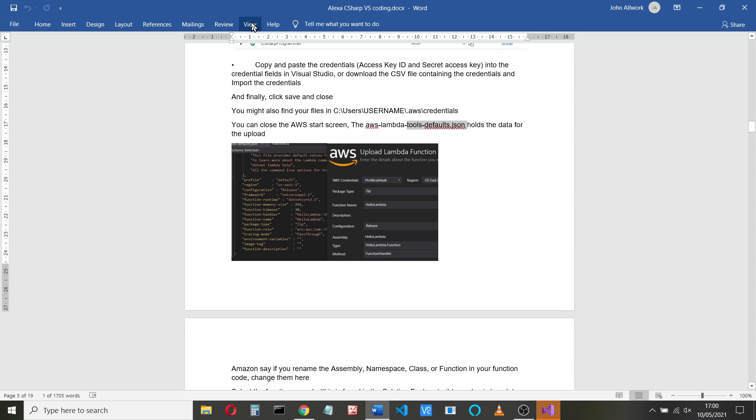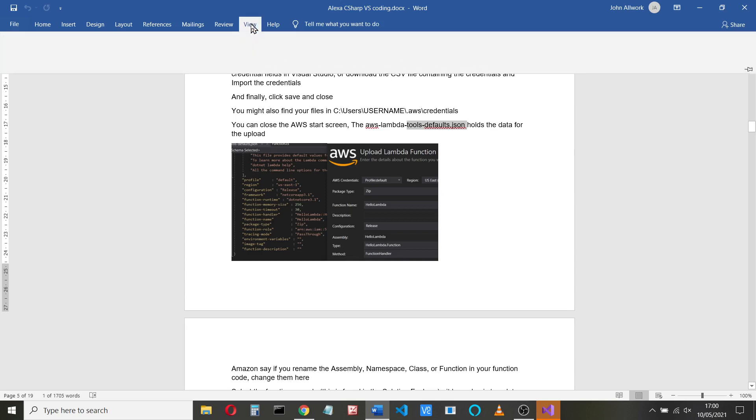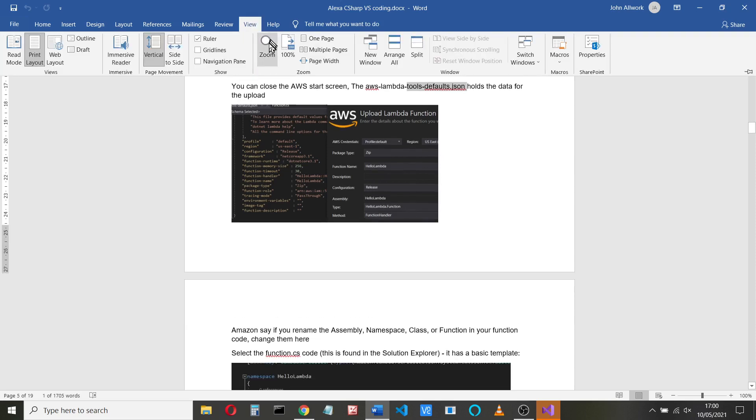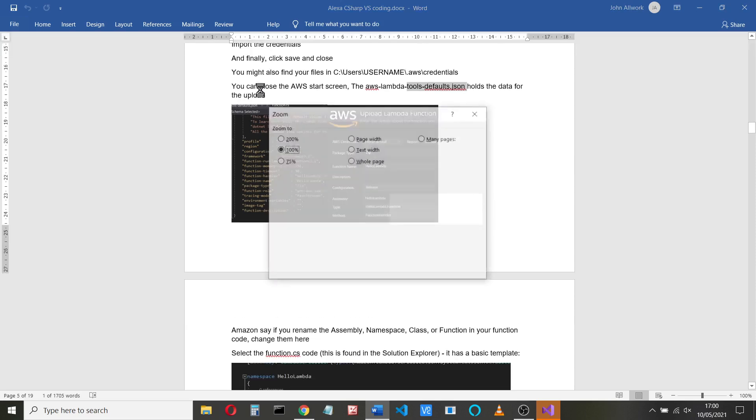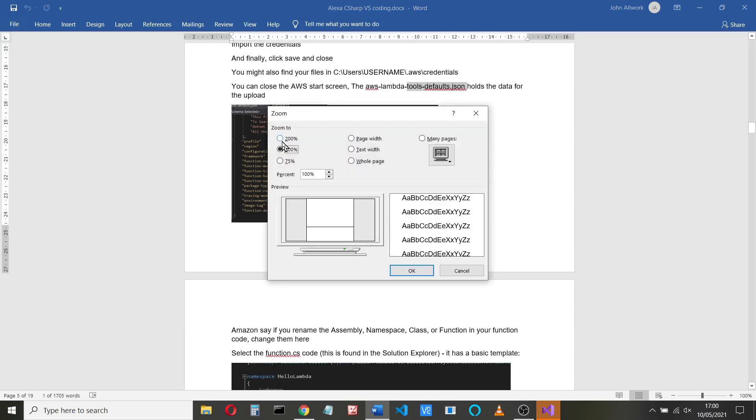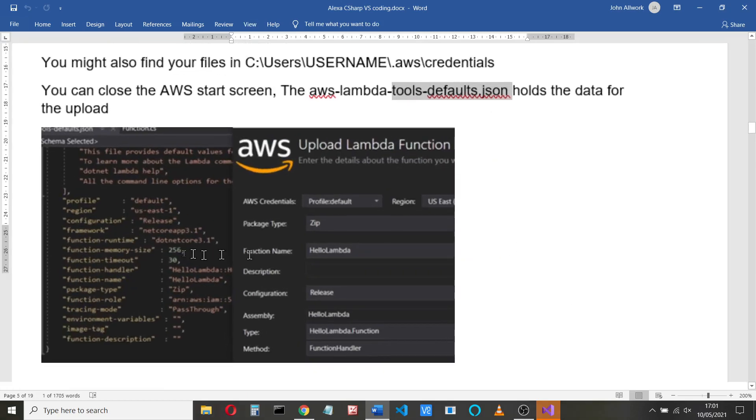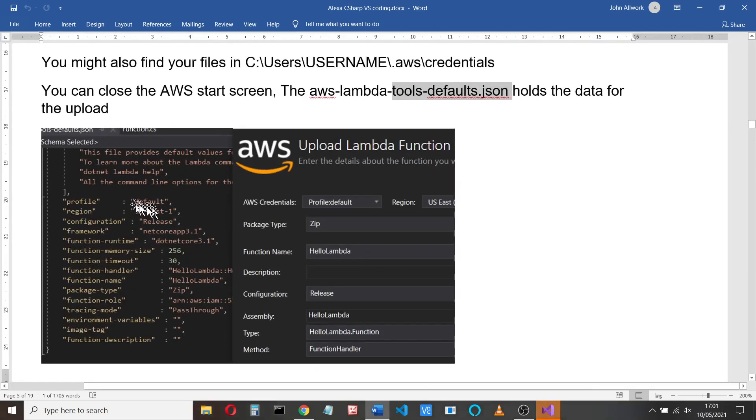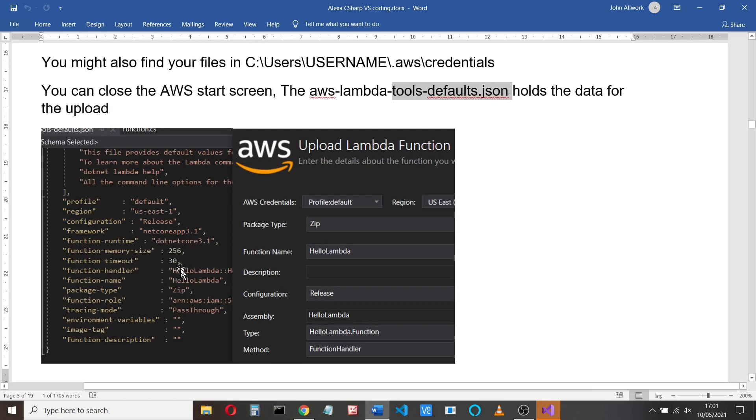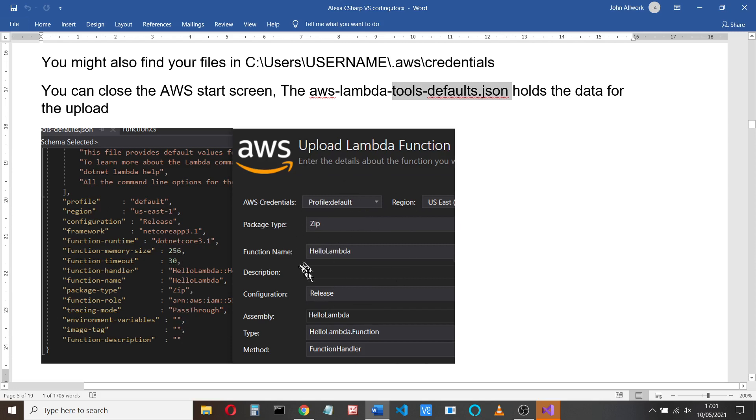So you can see that you've got your profile, the region, configuration and other things that you'll set up when you upload the program. These will be the defaults that are set for you. So when you upload your Lambda function, you'll see this screen and that relates to this screen here as well.